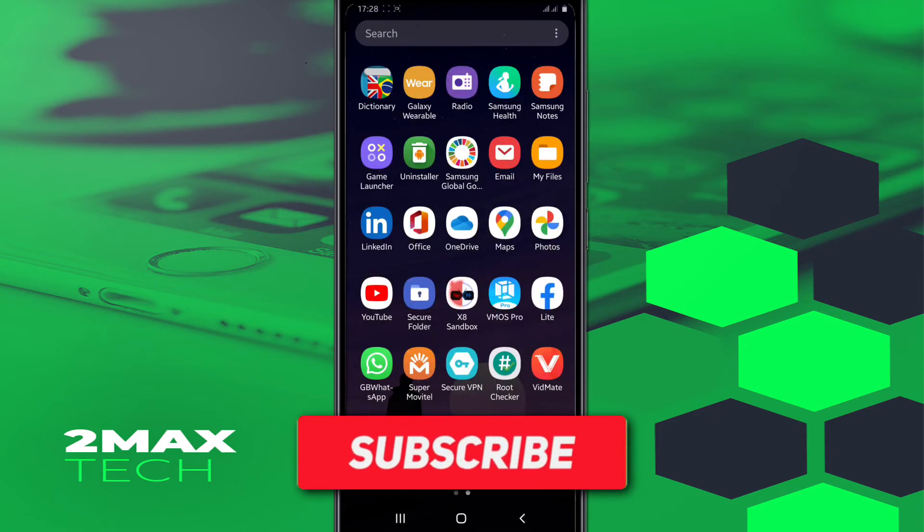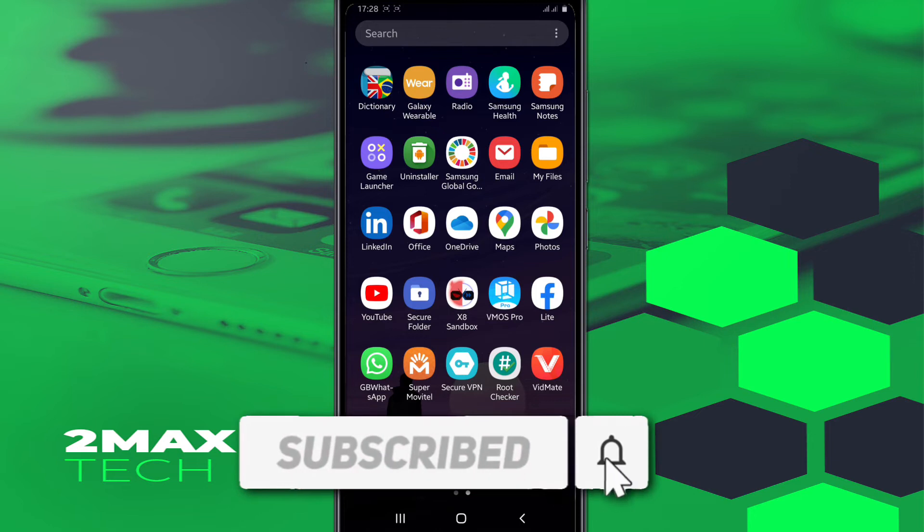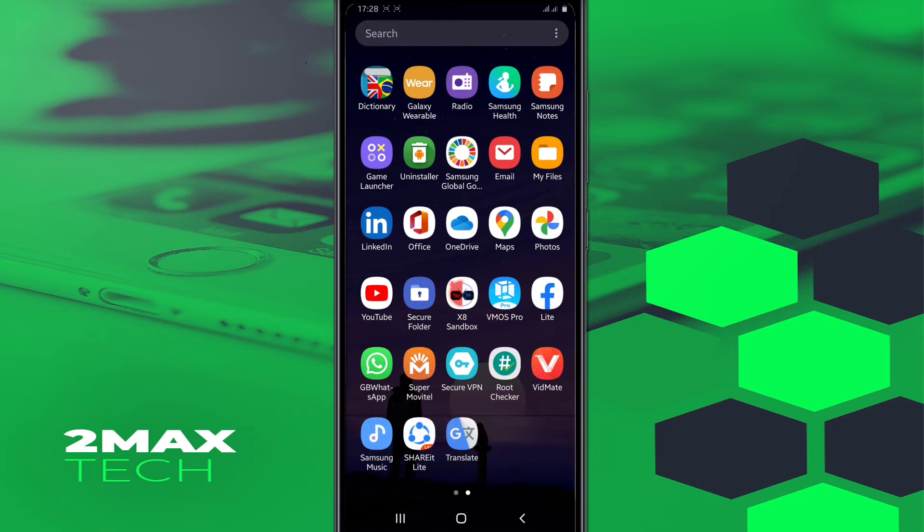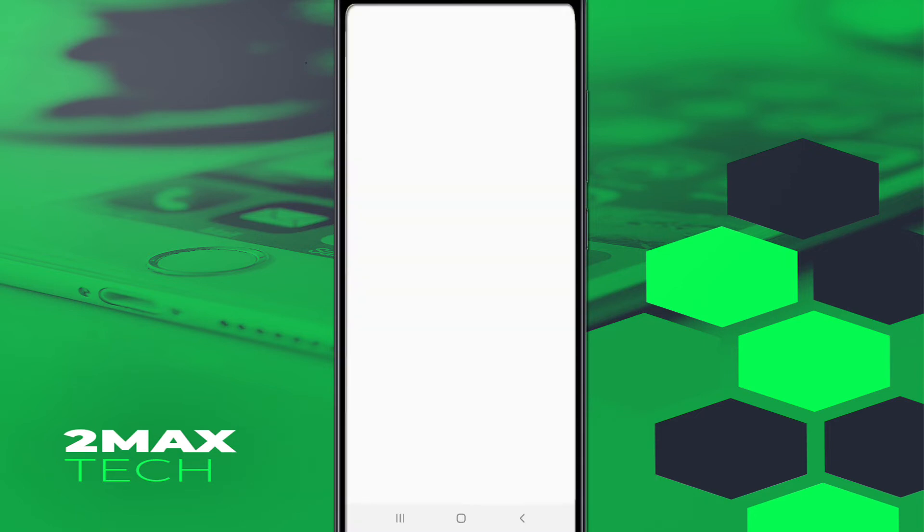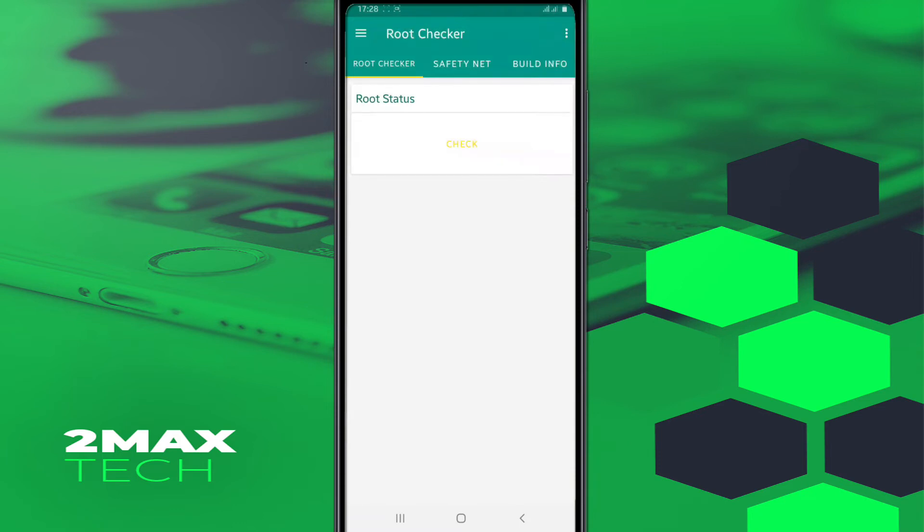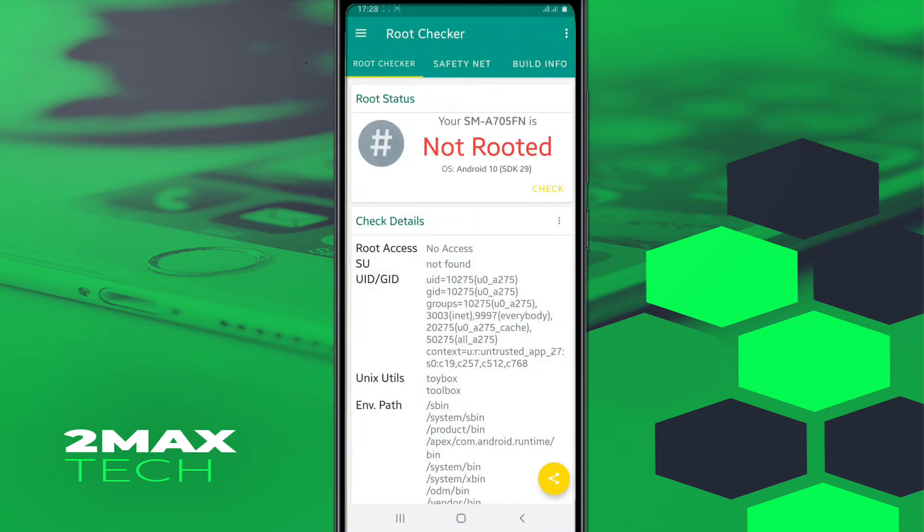Once we did this, I'm going to show you that my phone has not root access by clicking on Root Checker. I'm going to click on Root Checker to verify if my phone has root or not. So I will check it out here if my phone has root access. As you can see, your SM-A7 has not root access, not rooted. Sorry for the time.